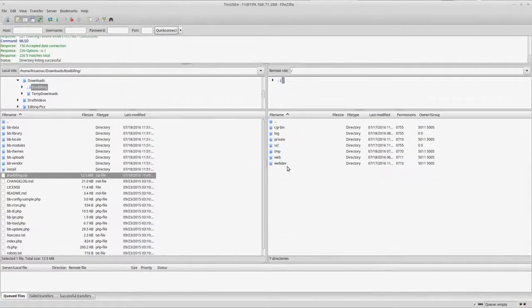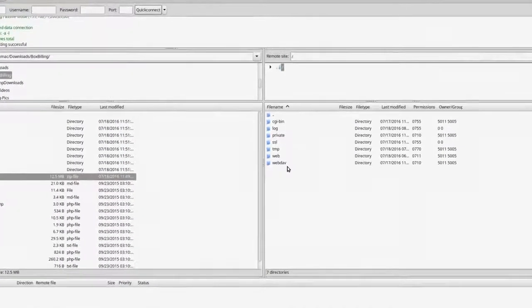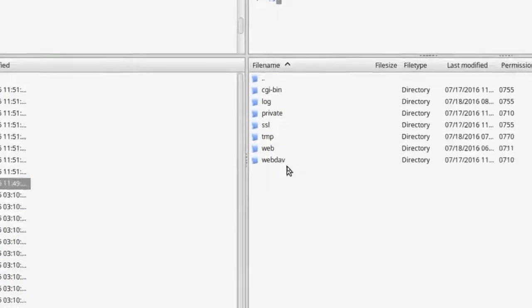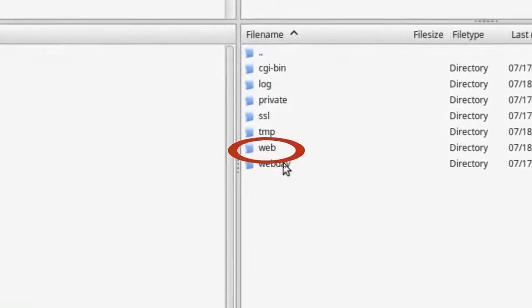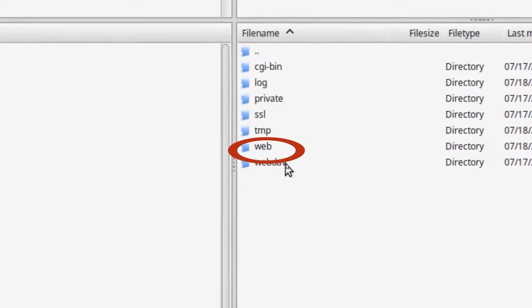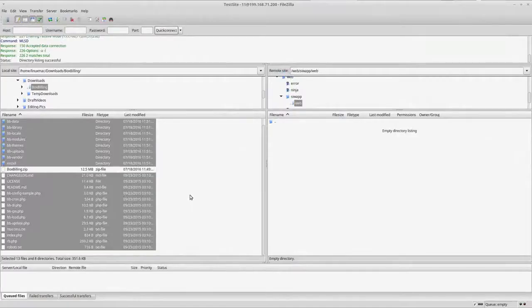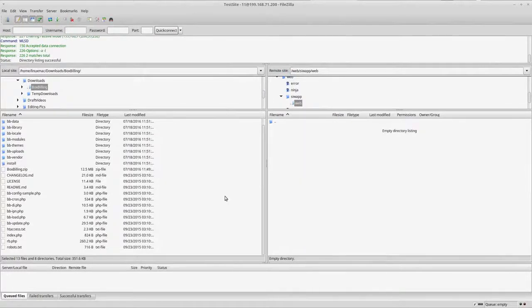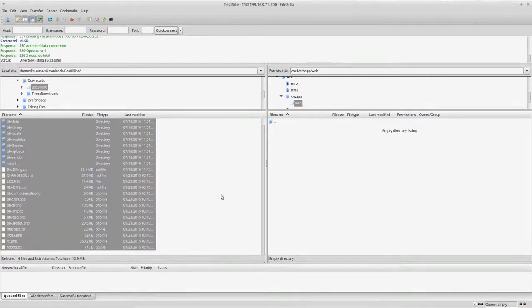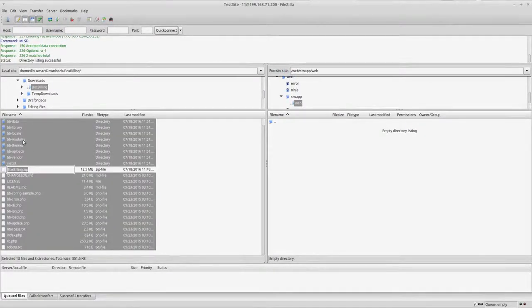So I'm going to upload everything except this one. This is the actual file I actually downloaded, so I want to avoid that. So what I'm going to do is connect to my FTP and connect.